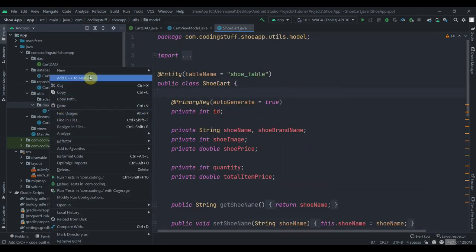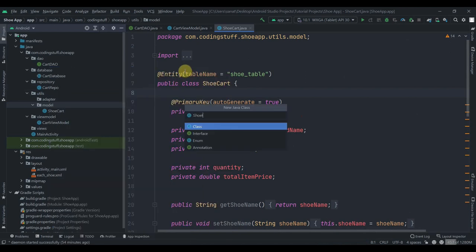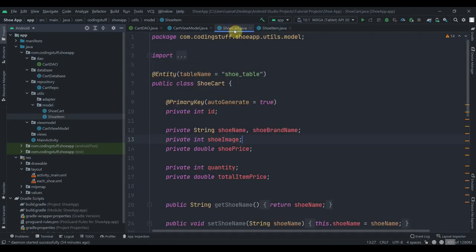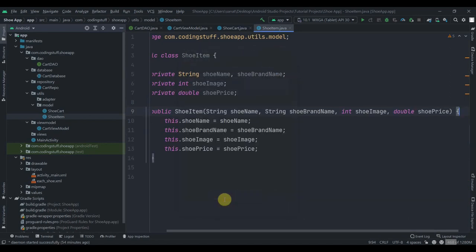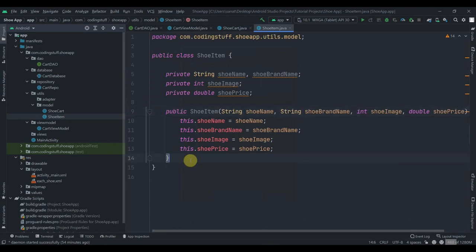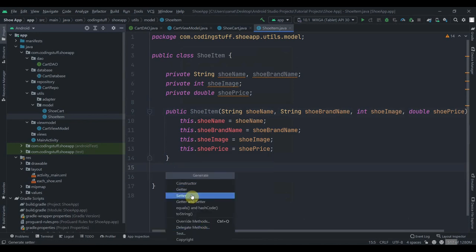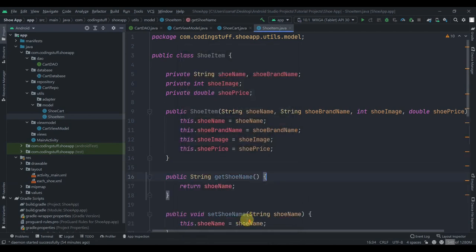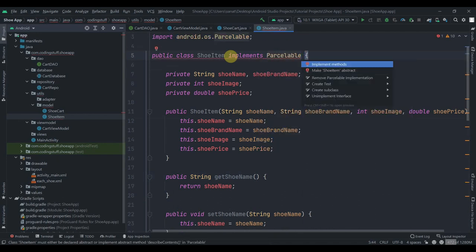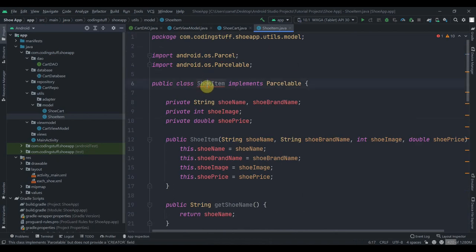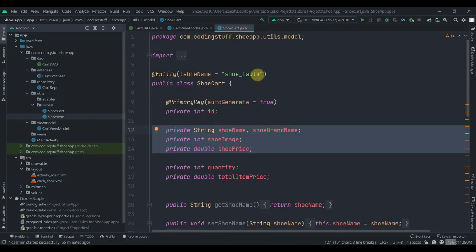Now we'll create another class and name it 'ShoeItem'. In this class we'll have these variables — let me just copy them and paste them here. Right-click, Generate, create constructor, select all and click OK. Then create getters and setters — click Getter and Setter, select all. This class will implement Parcelable — add Parcelable, alt+enter to implement methods, and that's it. Now we have different classes for product and cart.